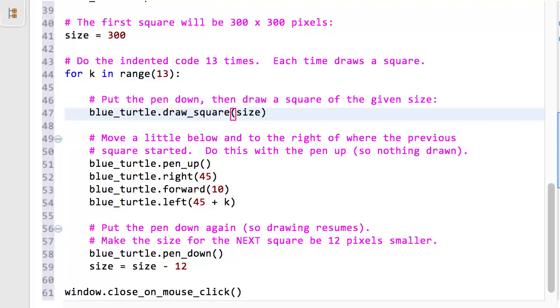I won't run the program with this change, but you might try it when you do M5. It has a nifty effect, so you might want to remember that. Try changing the left turn from 45 degrees to 45 plus K degrees when you see this code in session 1.